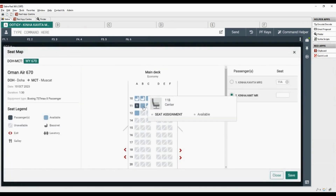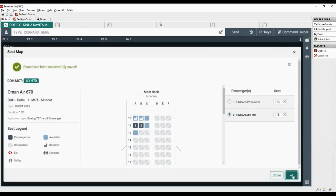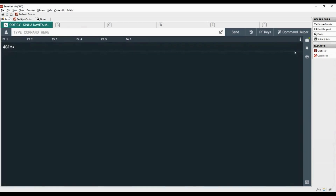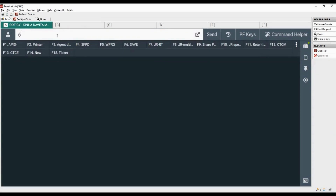Select the desired seat number and click on save. Use asterisk with letter B to display booked seats. Save the changes with received from, combine with end transaction and retrieve command.